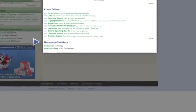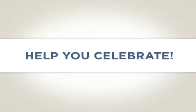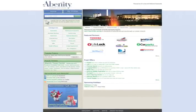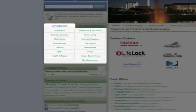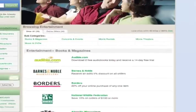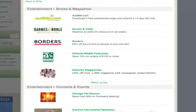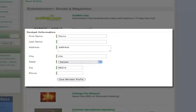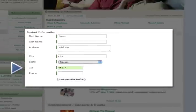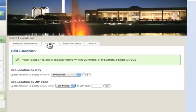If a holiday is coming up, you'll see a link to related offers that will help you celebrate. A great way to start browsing the site is through the category navigation. Select a category to view a list of relevant national and local discounts. By default, local discounts are based upon the zip code saved in your profile, but you may update this at any time to find local discounts in a new area.